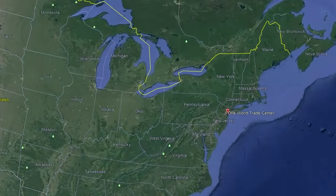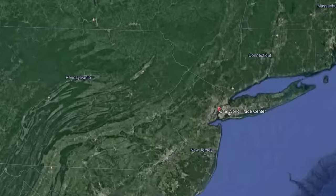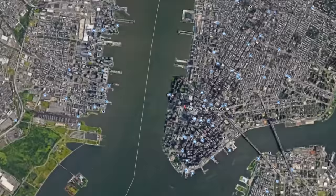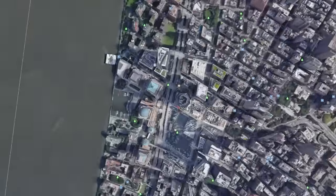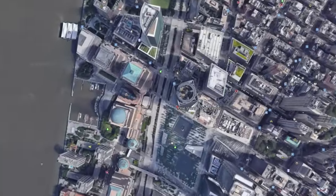One World Trade Center is located in New York City at the address of 285 Fulton Street.